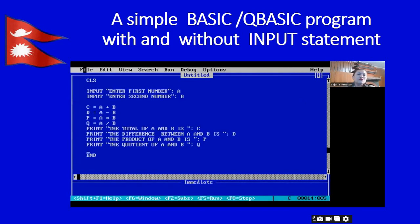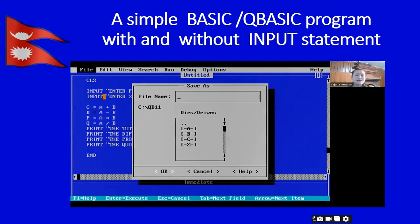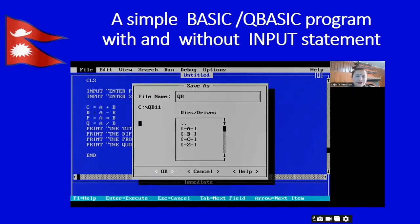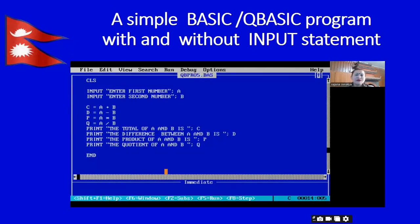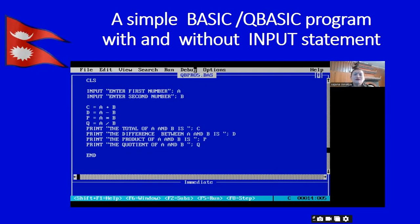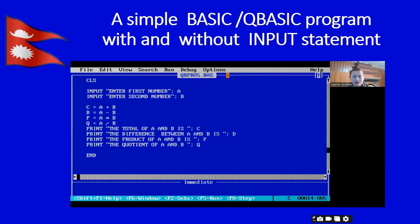Let me go to File, click on Save As, and type the file name: qbpro5. Click OK. As soon as we save, you can see in my screen there is qbpro5.bas — the .bas extension is the QBasic file format.